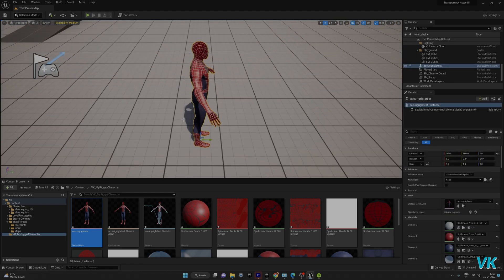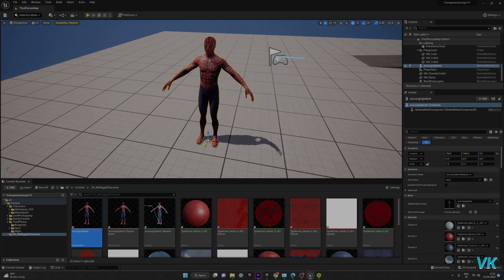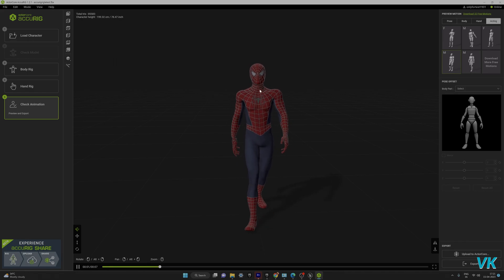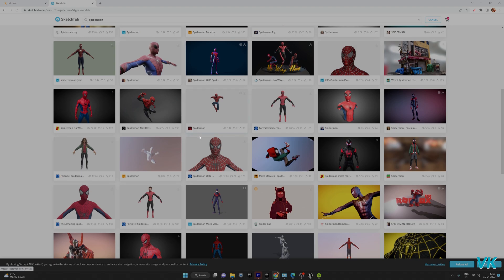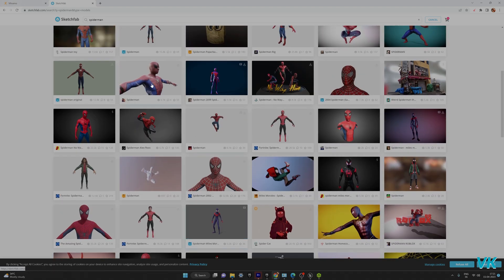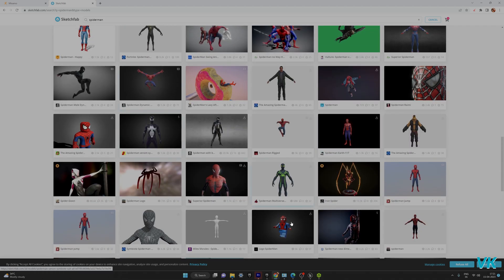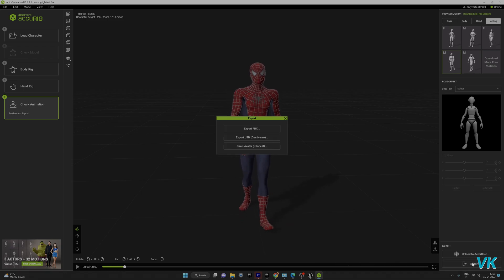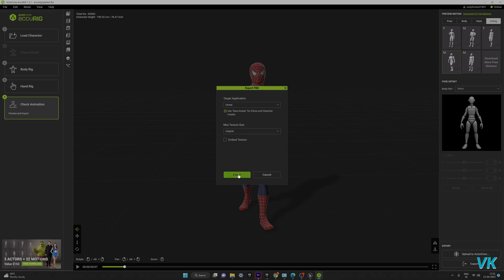Hello guys, in this video I'm going to fix a texture issue in Unreal Engine while importing a character from ActorCore AccuRig. I have just created the rigs for this 3D model. I downloaded this 3D model from Sketchfab — you can download 3D models from any such website. I already downloaded it and rigged it. I tried to export it as FBX, choosing Unreal Engine as the target, and exported it.